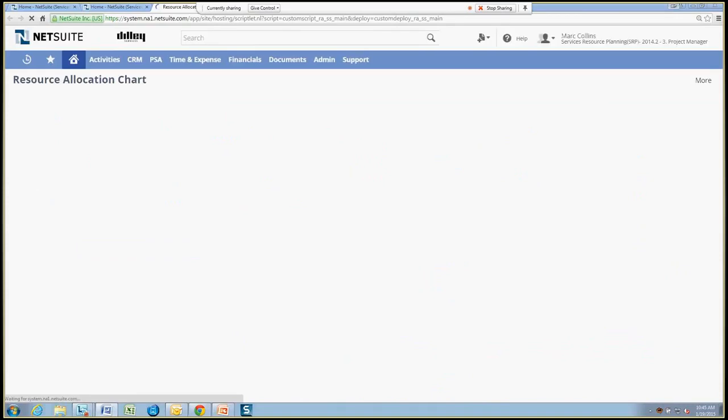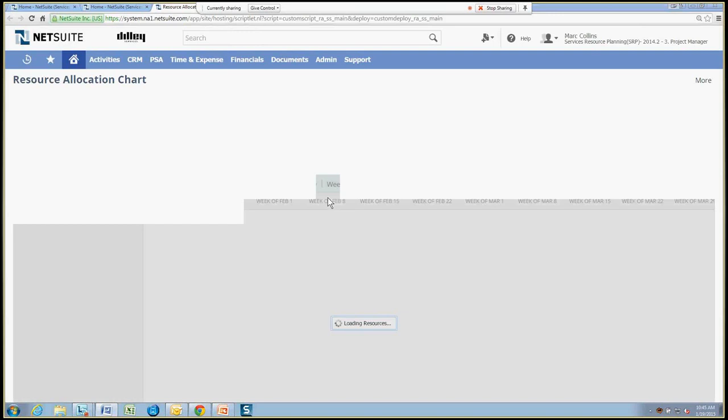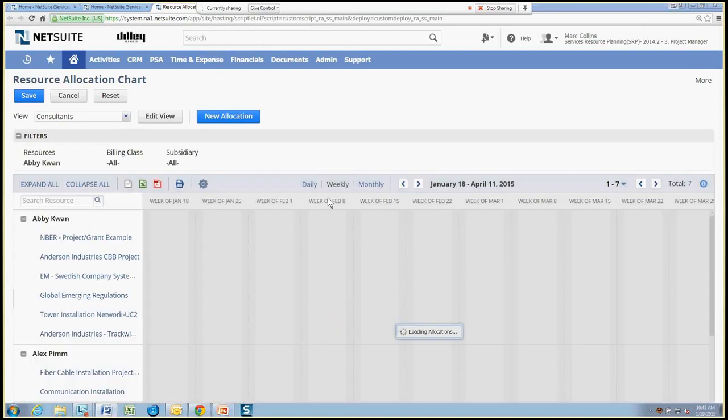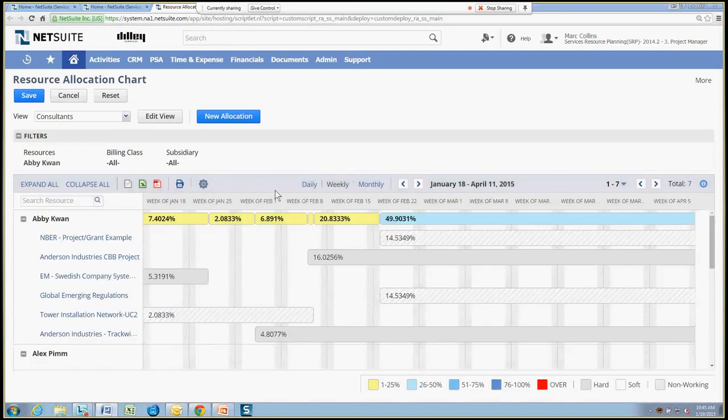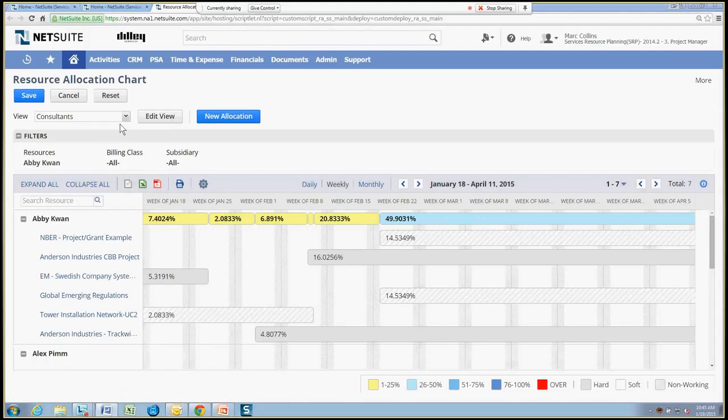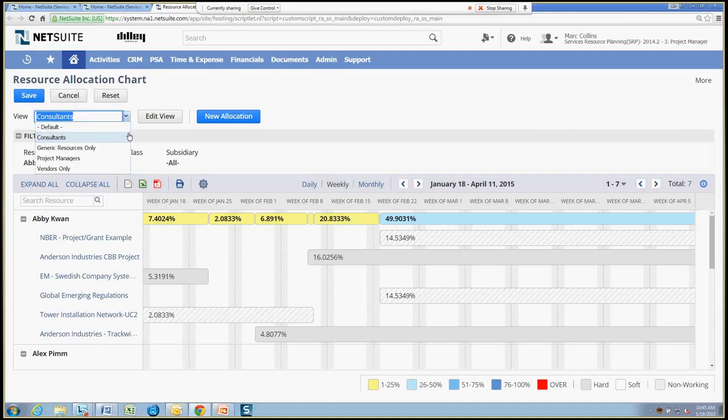And this resource allocation chart is very configurable, first off. So what we'll see is that I've got a view of many of my big consultants that I'm working with and projects that they're working on. And the view that I can have of these, of the different resources can be altered. So right now I'm looking at consultants, but I can also create views based on my own filters, such as project managers only, maybe generic resources, which we'll be looking at shortly.